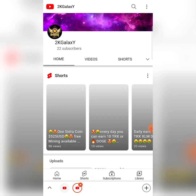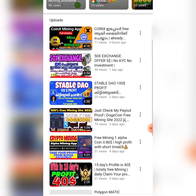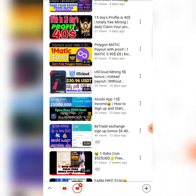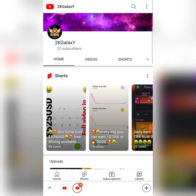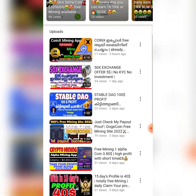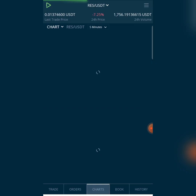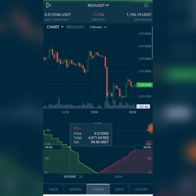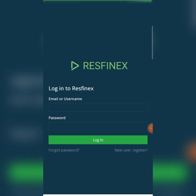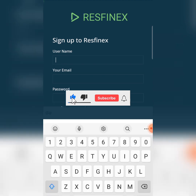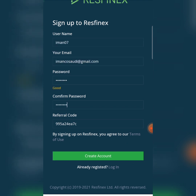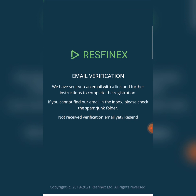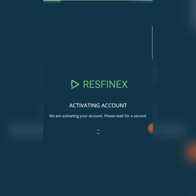We click on the right side of the top. We click on the login button. Click on the right side of the screen.